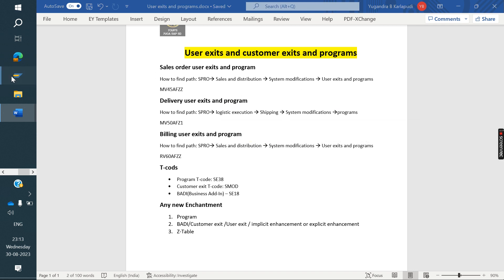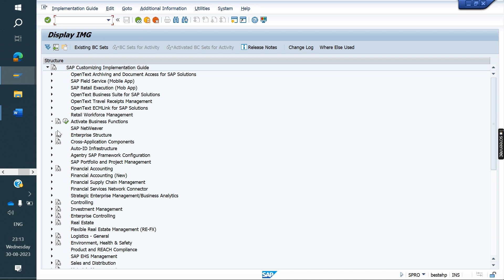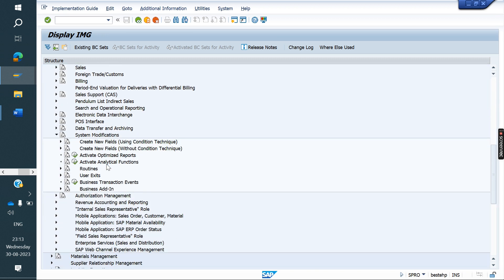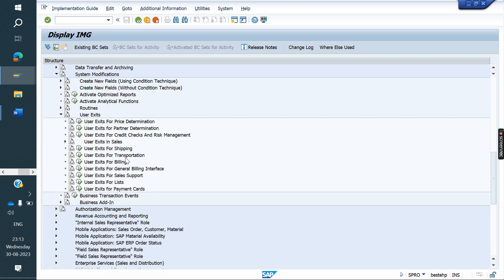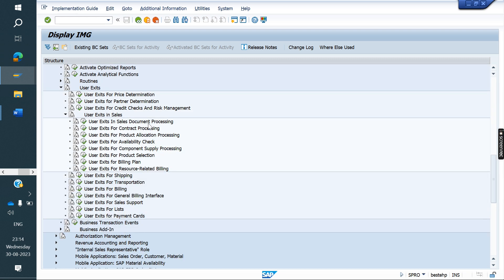Go to SPRO, the IMG screen, then Sales and Distribution, then System Modifications, then User Exits. Here we can find pricing-related user exits, partner determination related, credit management related — based on topic, we have various user exits. Now I am going to Sales. Here we have a lot of concepts: sales document processing, contract processing, product allocation, and so on. Based on your requirement, you have to choose the user exit.